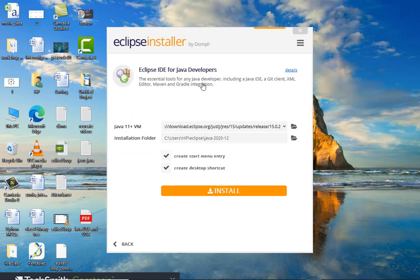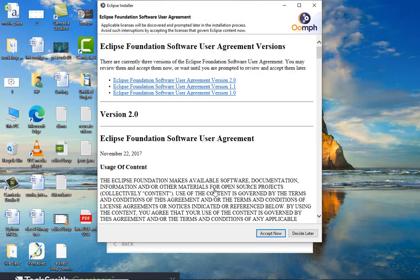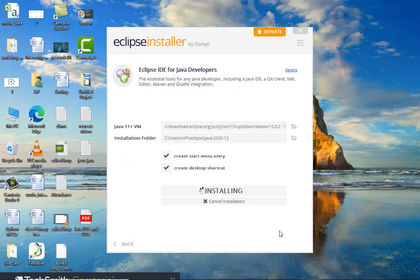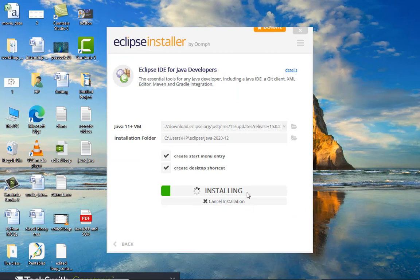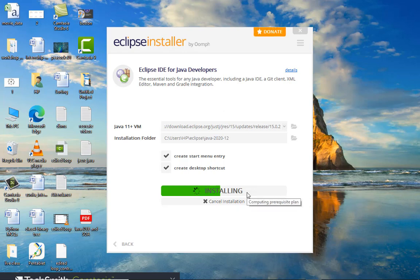As you click on this file, it asks you for the JRE and the installation folder which you can choose according to your convenience, then you have to click on install. You have to accept the software license agreement and this installation process will take some time. After it gets installed, you can run Eclipse on your system.